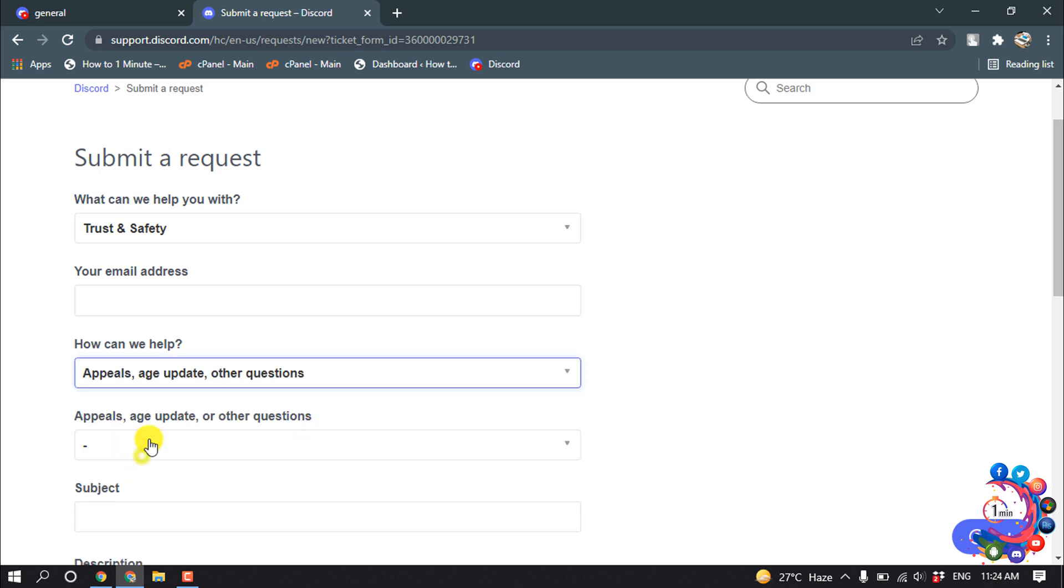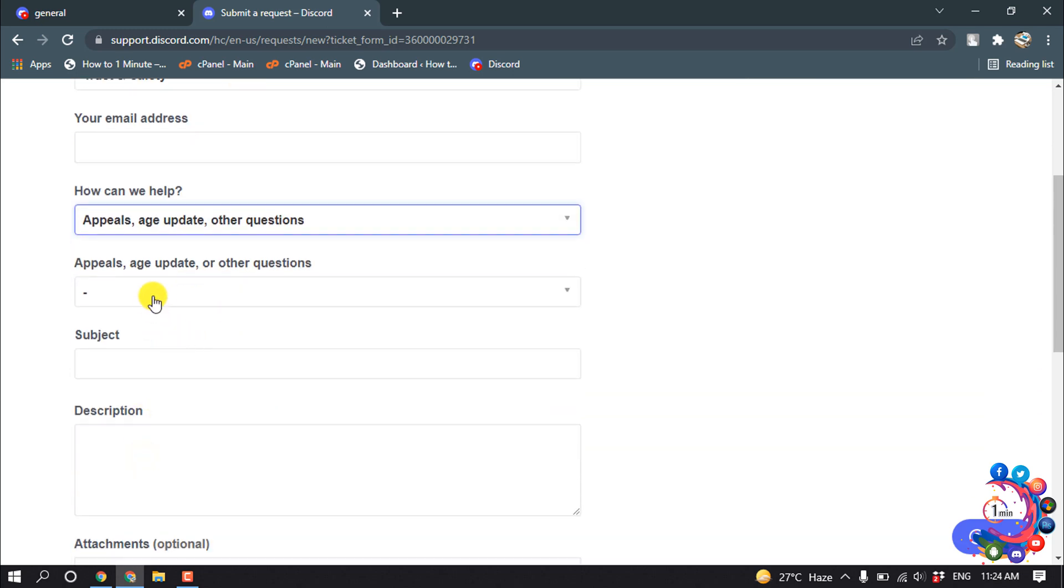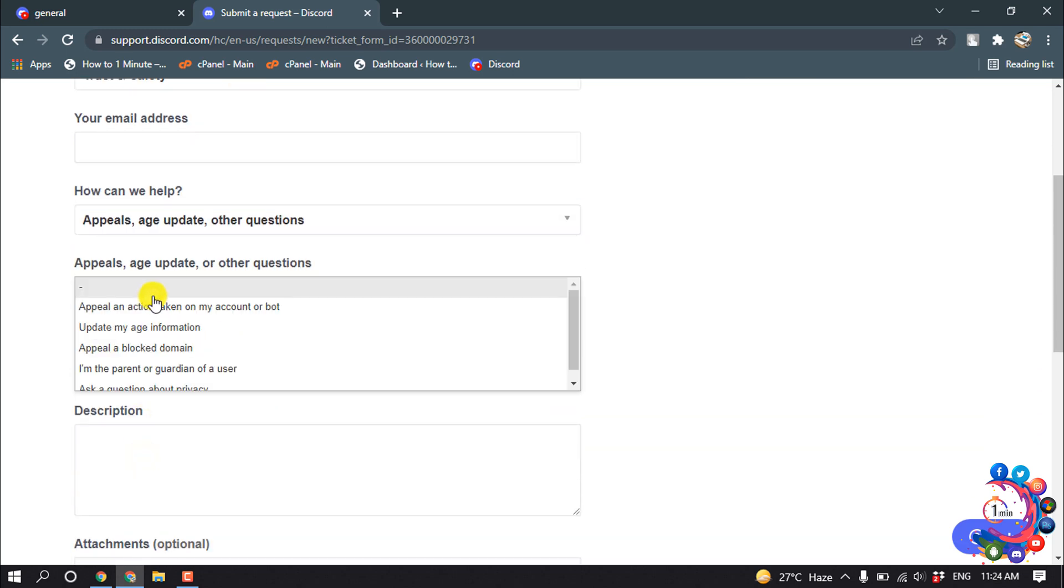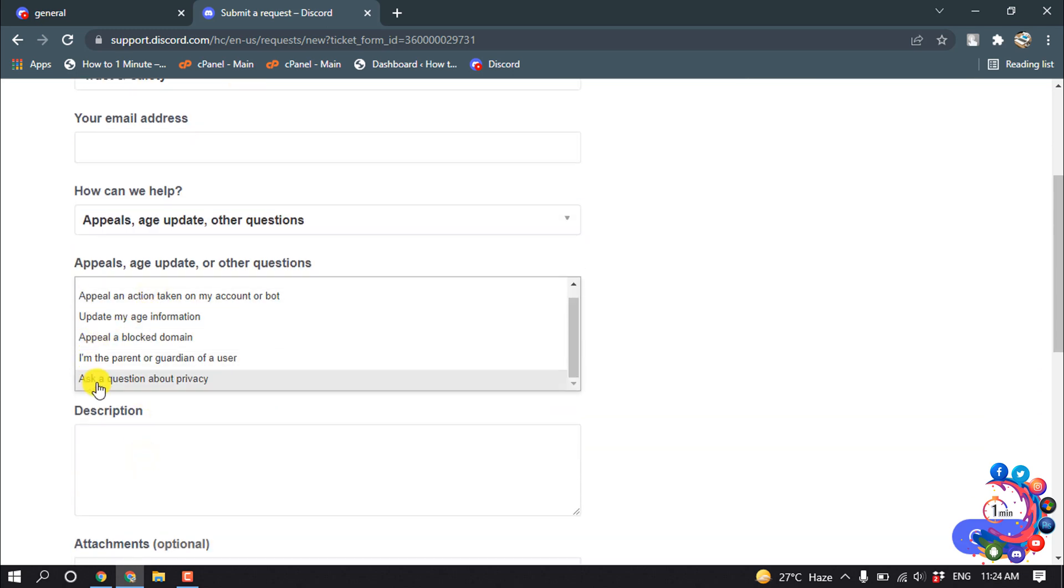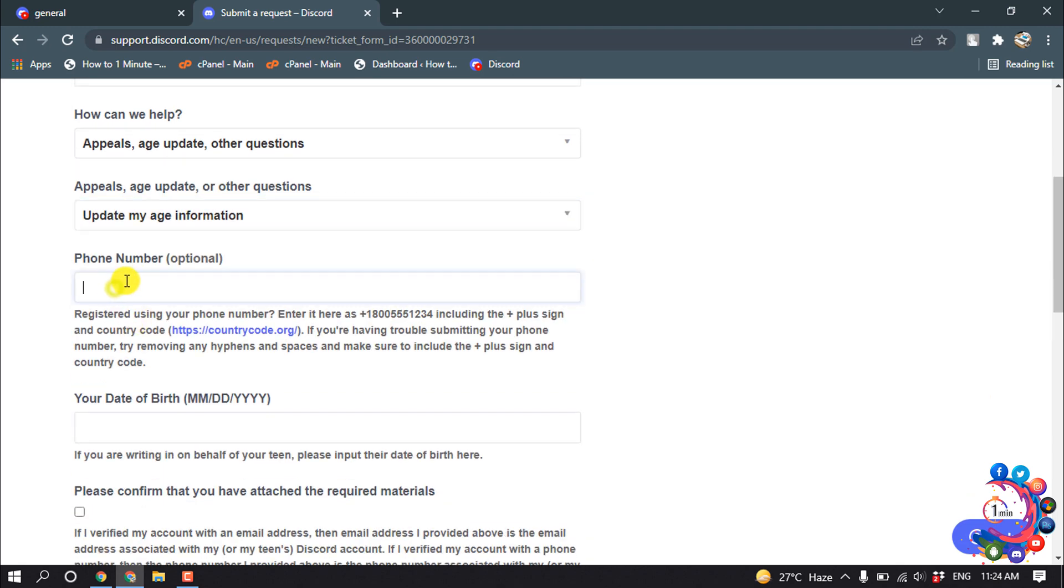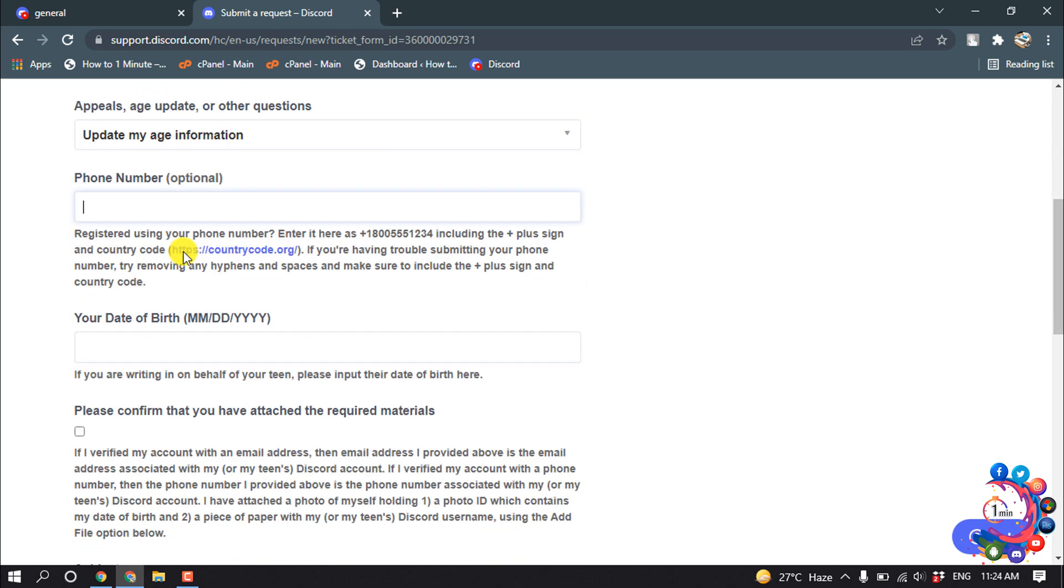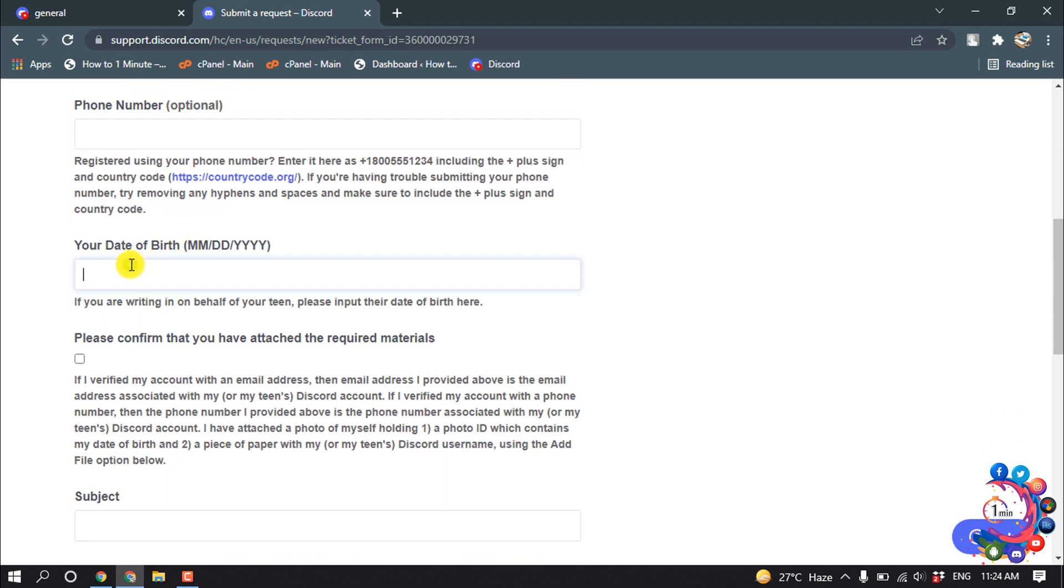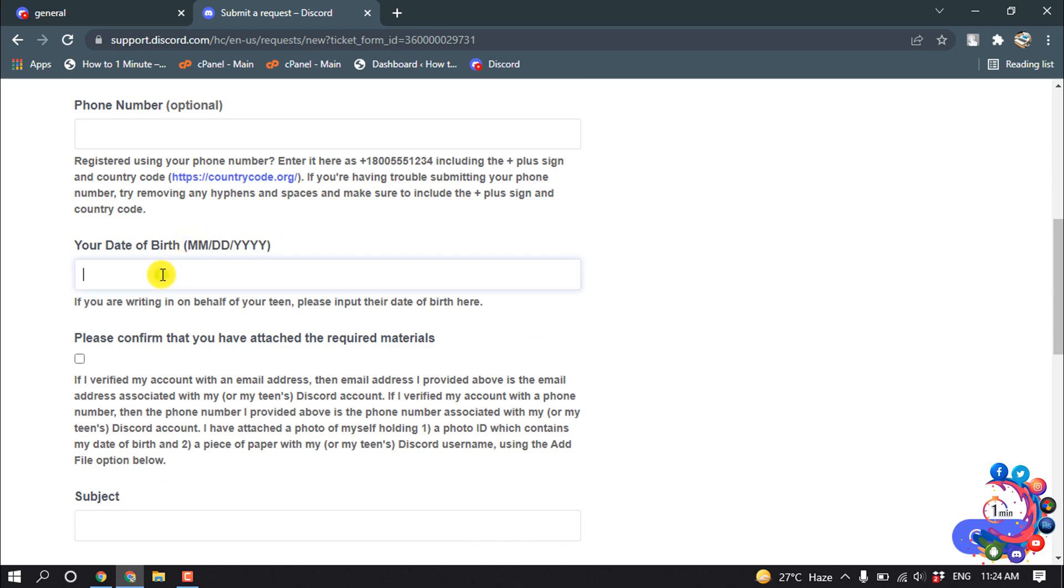From here select 'Update my age information'. Now you can attach your phone number here, and this is optional. Now write your correct or updated birth information here according to this format: birth month slash birth date slash birth year.